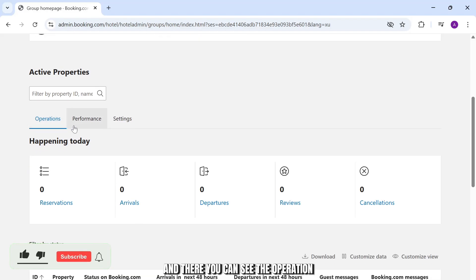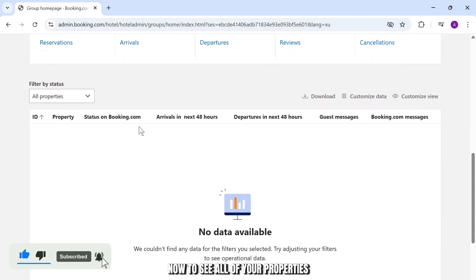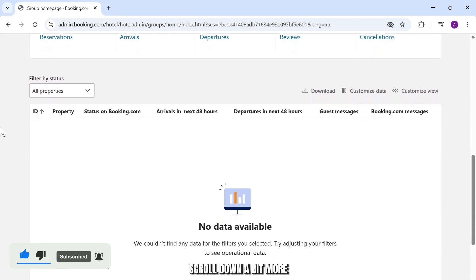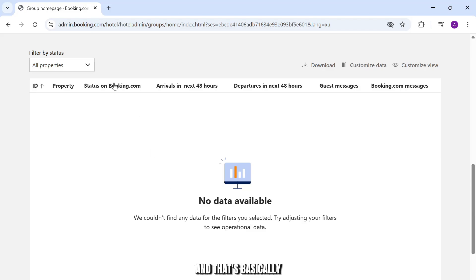And there you can see the operation performance and settings. Now to see all your properties scroll down a bit more and here you should see all of your properties listed. That's basically how you see the list of your properties in booking.com.